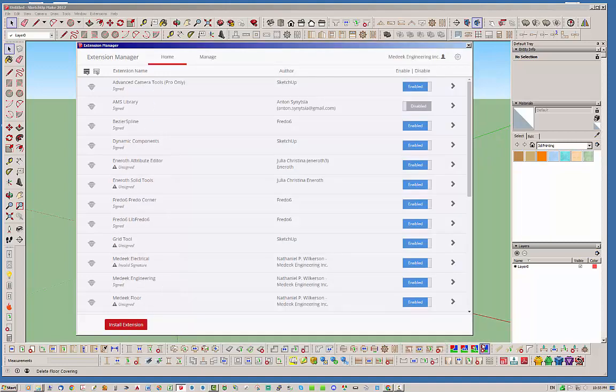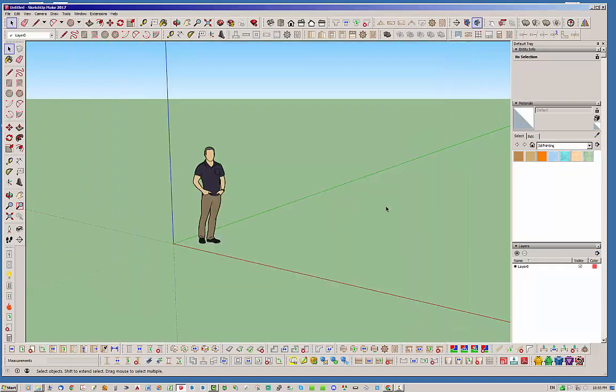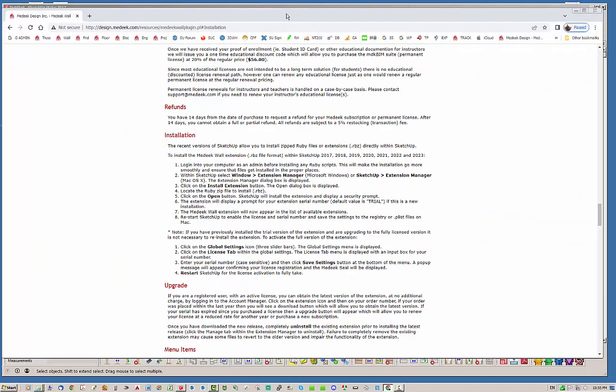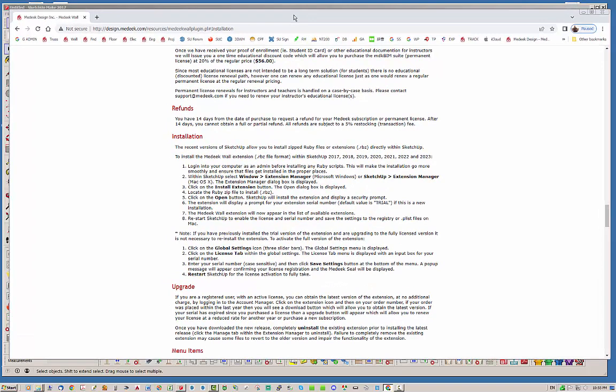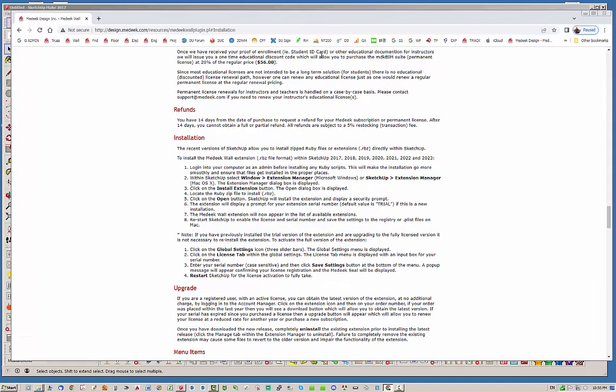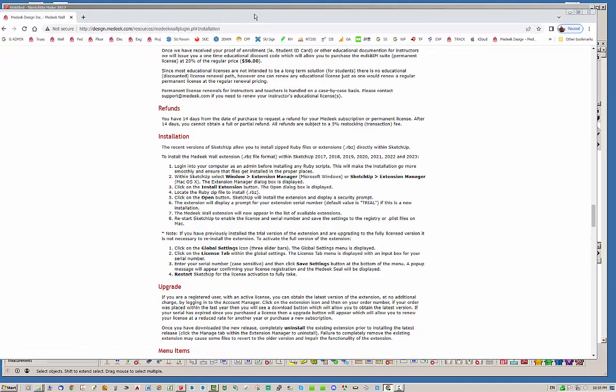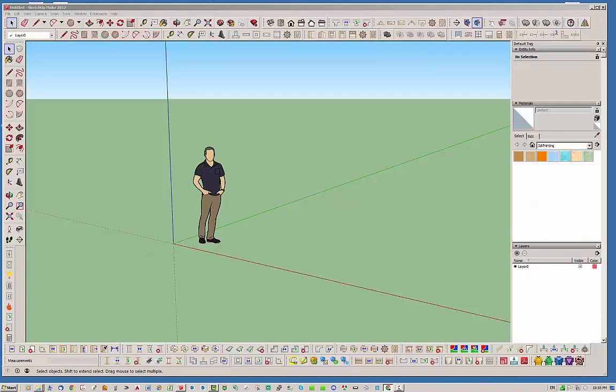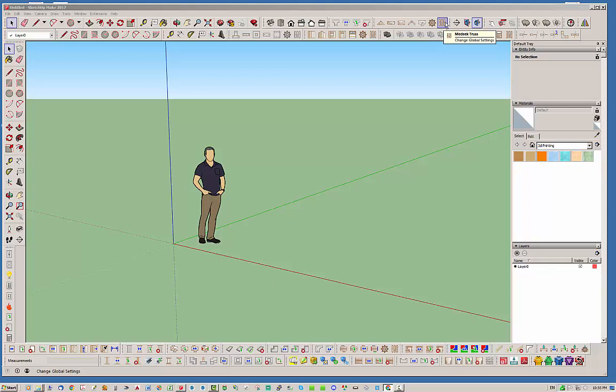So once you've done that, usually you're up and running. But in the case that you've previously installed the trial version of the plugin, and that's where it takes us back to the second paragraph here of the installation instructions, if you previously installed the trial version extension then you probably have the word trial listed under your serial number.